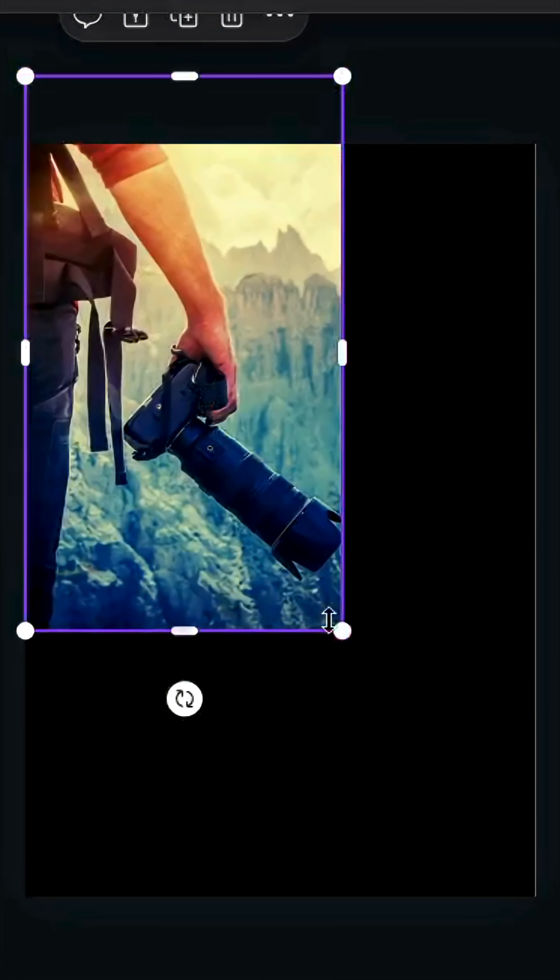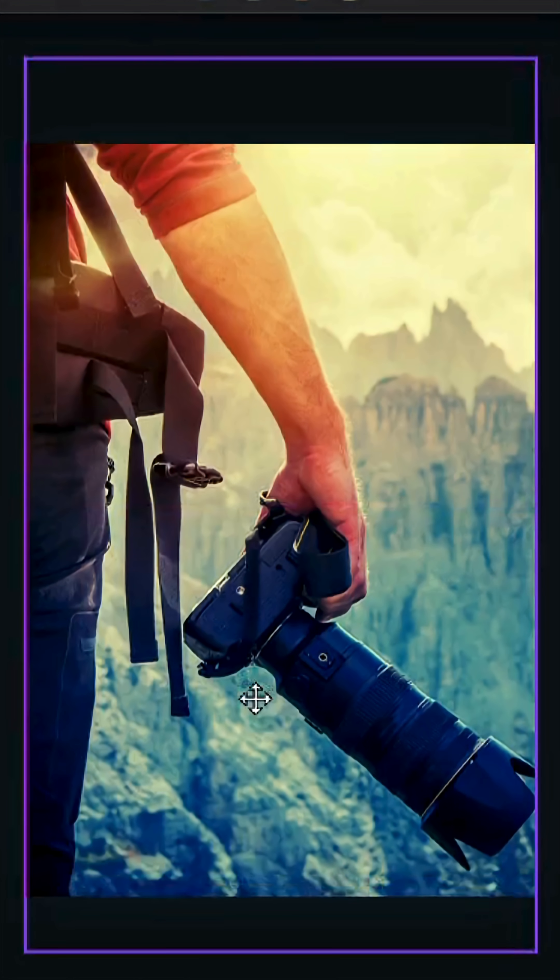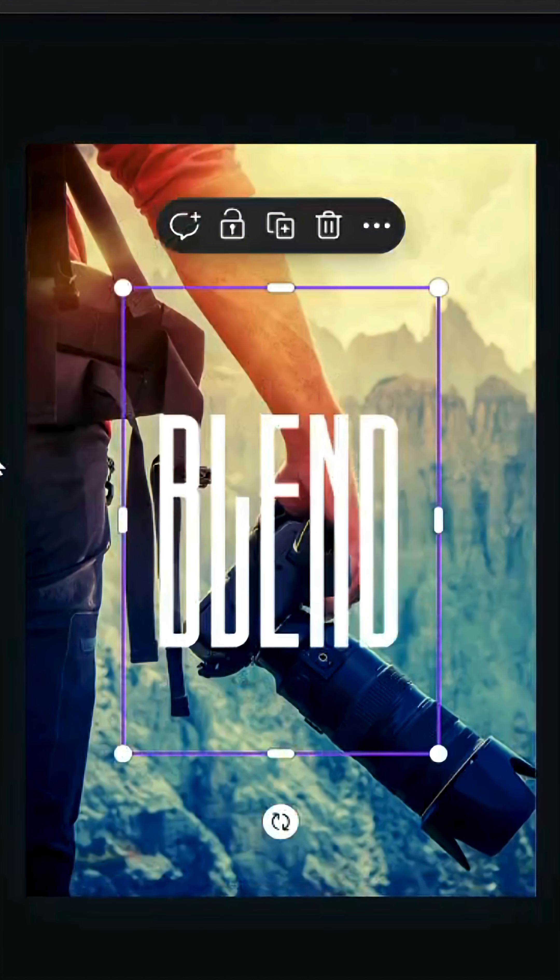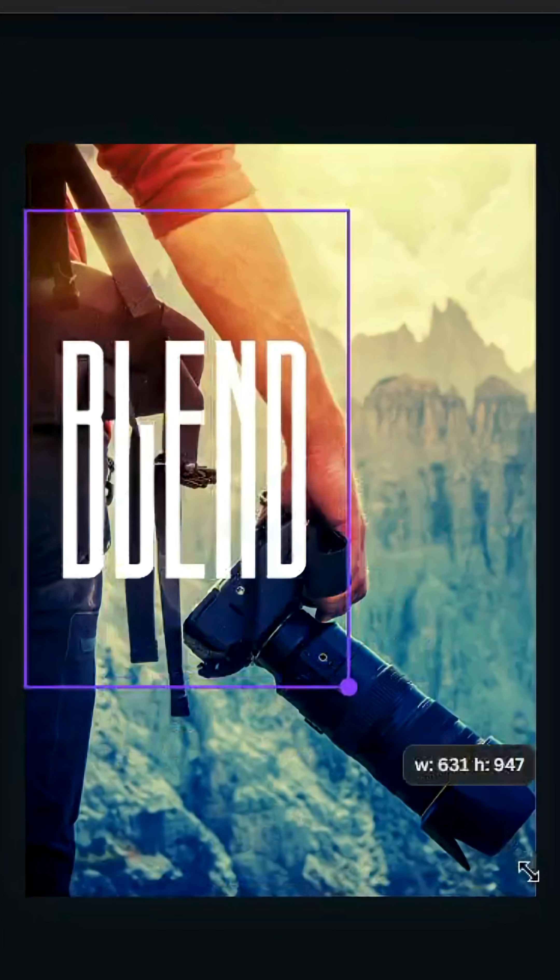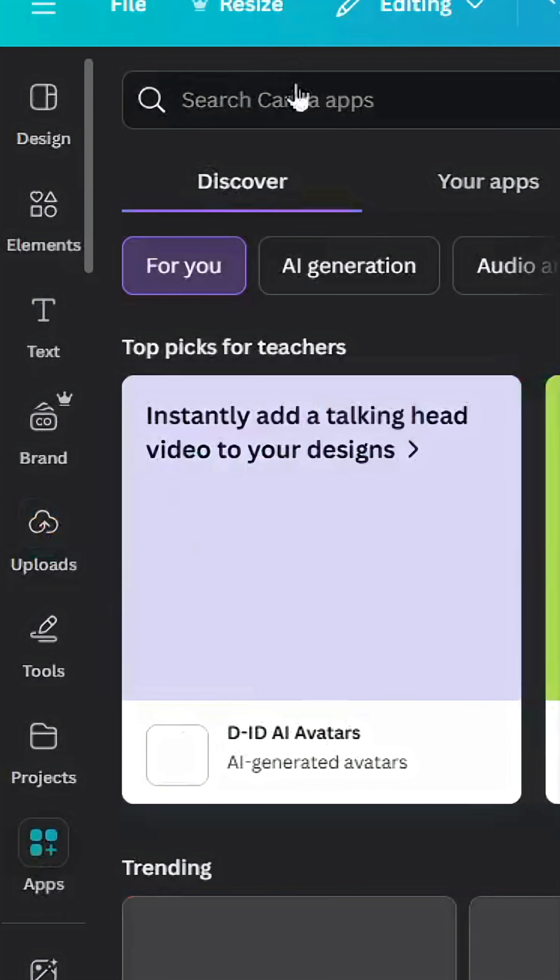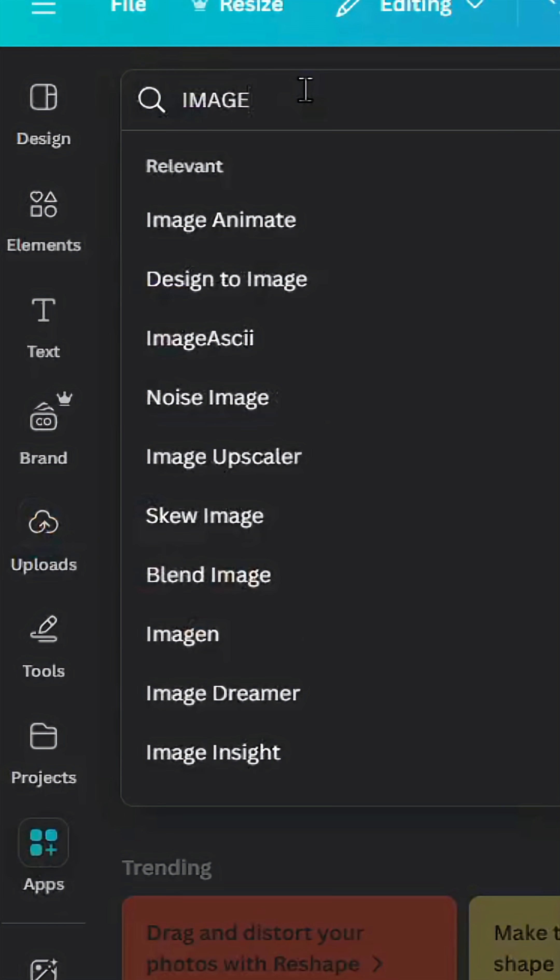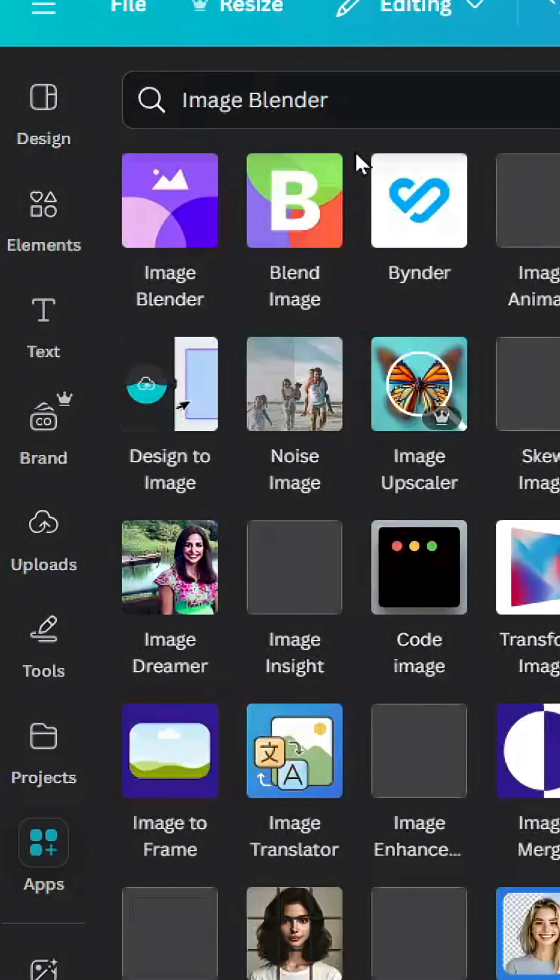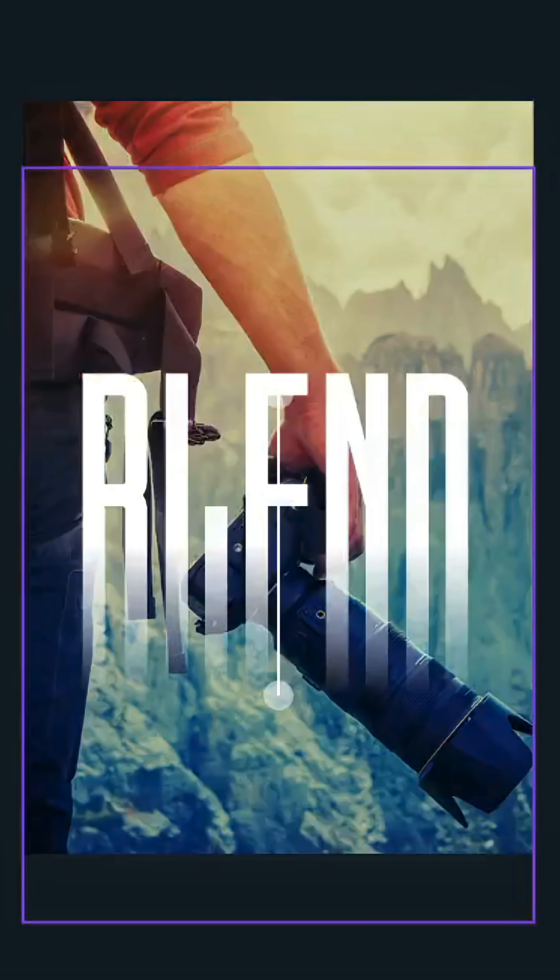Drag the image you're going to use as a background and adjust the size. Upload the text image you just made. Go to apps, type 'image blender,' choose this app, click linear, and adjust the blending.